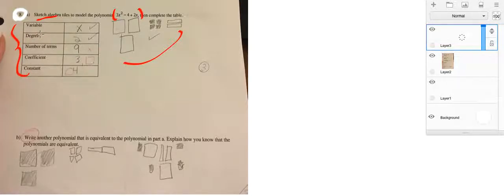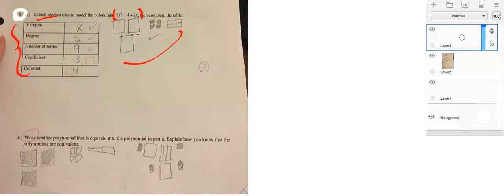So, we have variable. Yeah, it's the x that we see here by the 3 and the 2. The degree, right? You have the degree up here by your x.